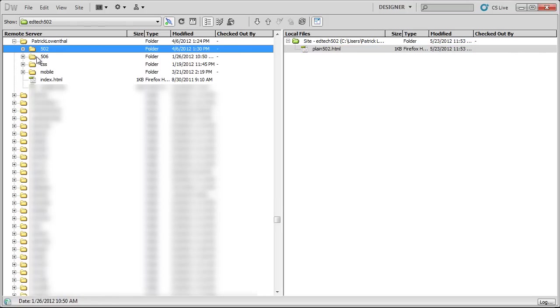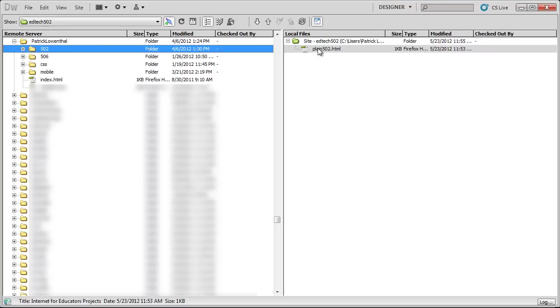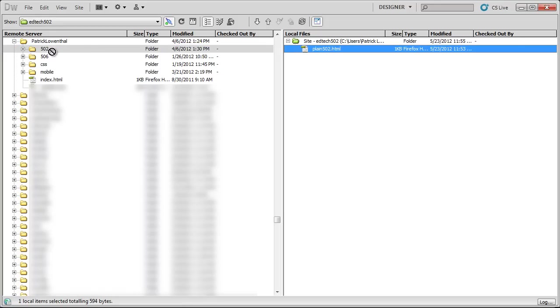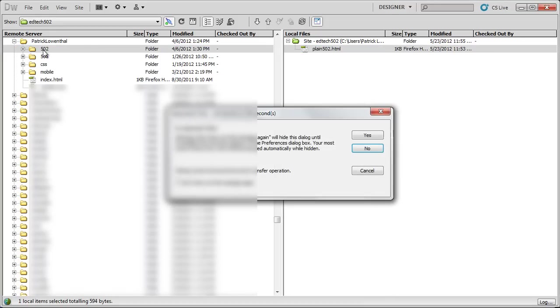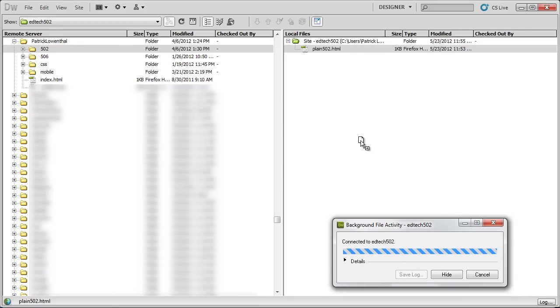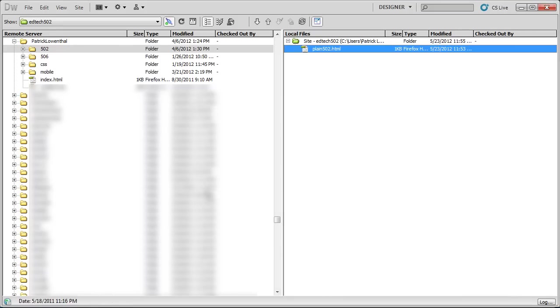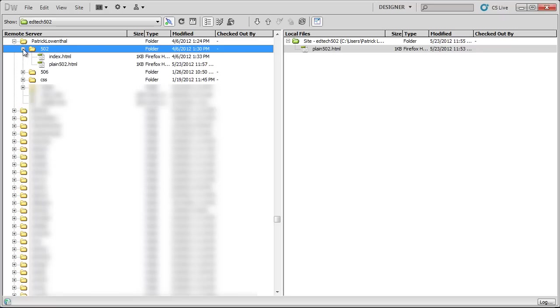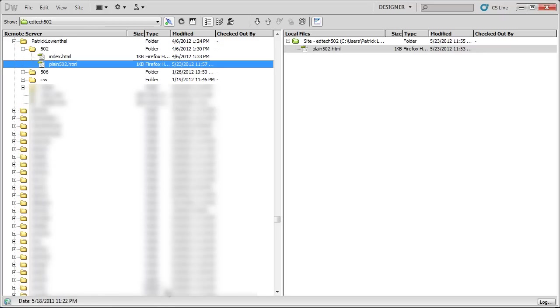Be aware that your remote server will look a little differently because I have access to the entire EdTech2 server. So you should just see a slash here, and then 502 folder that you created. I'm going to click and drag my plain one over, and it says, do you want to put dependent files? I'm going to say yes. And you can always expand this and see that it uploaded correctly.